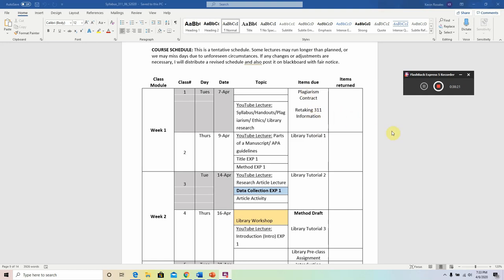The first one is the plagiarism contract, which is very simple — you'll know how to satisfy it in just a second. And if this is your second, third, or whatever time taking 311, I'm going to need you to fill out a form and send that to me by email.